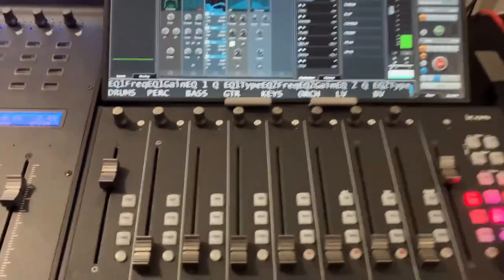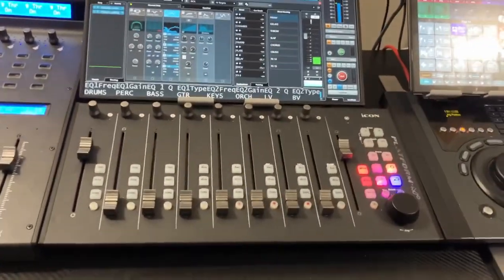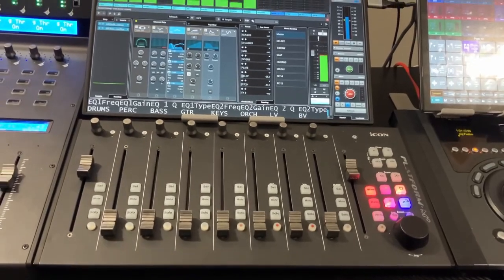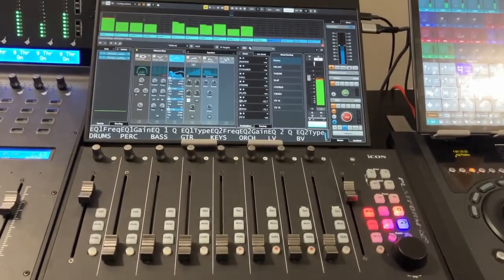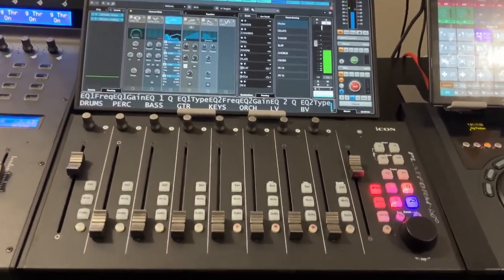Then over here I have, again, from Icon Pro Audio, the Platform M+,